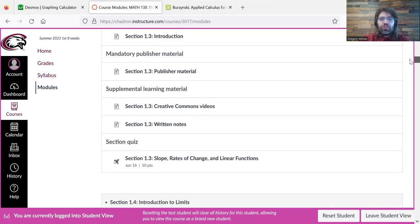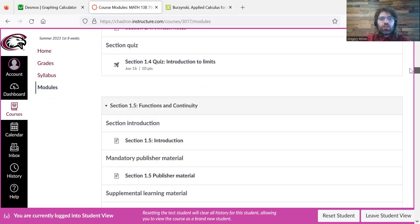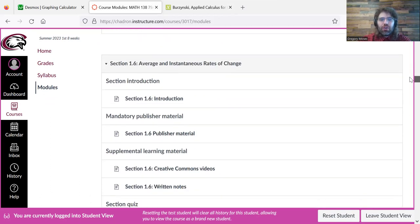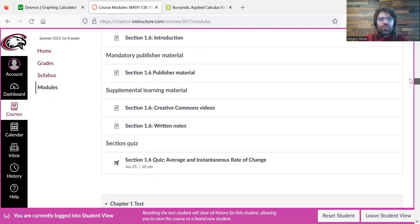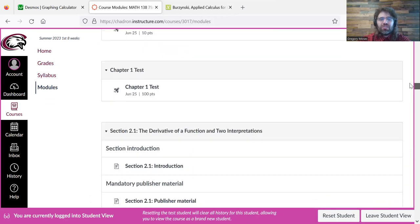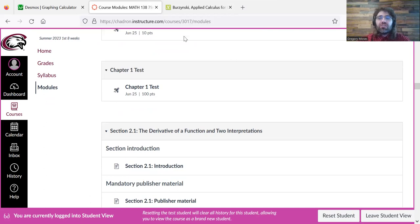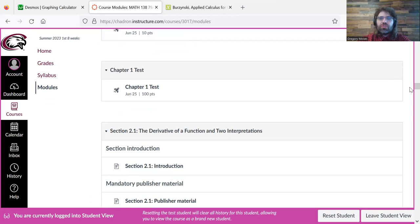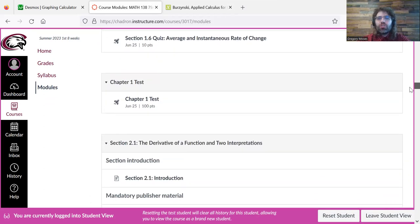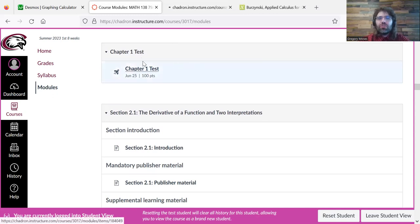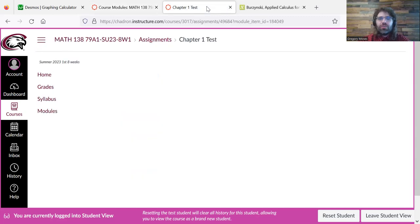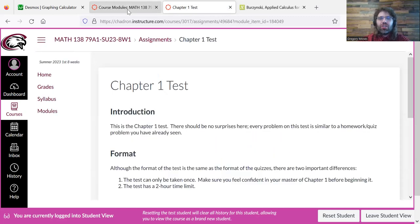Each chapter has a test. You see, once we get to the bottom of the chapter one modules, there's a chapter one test. You click it to be taken to it, just like the quizzes.